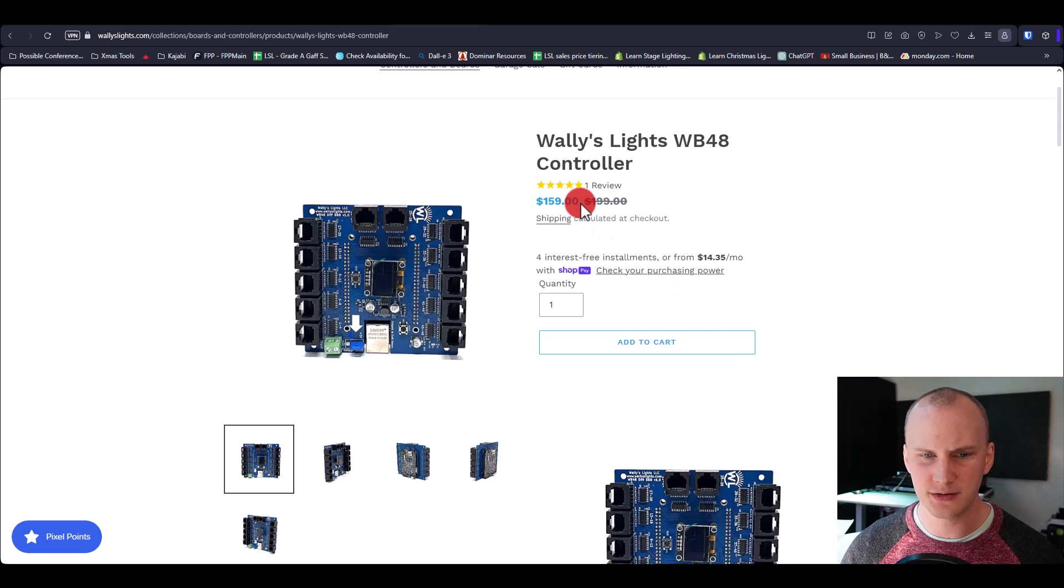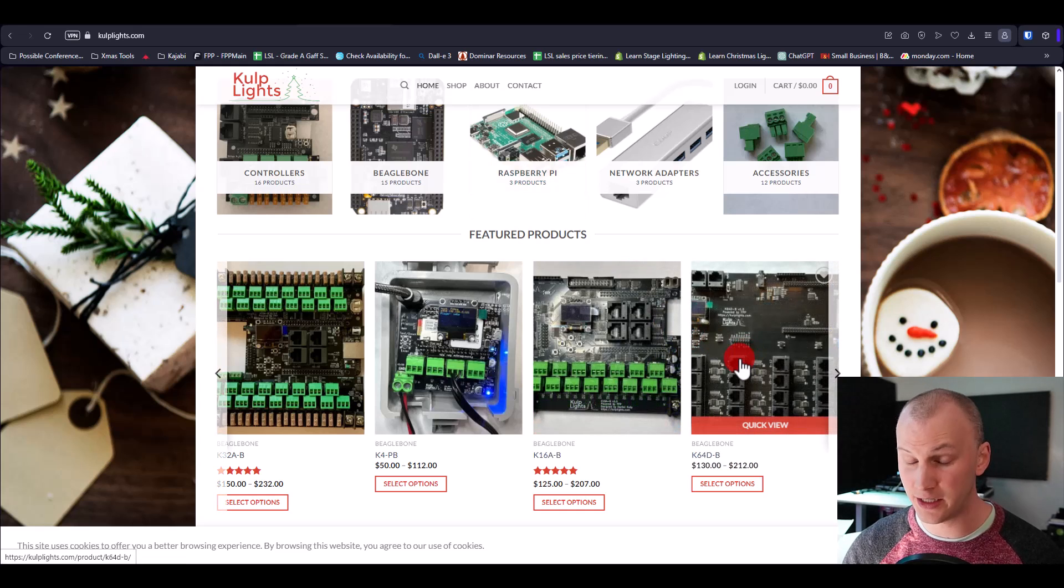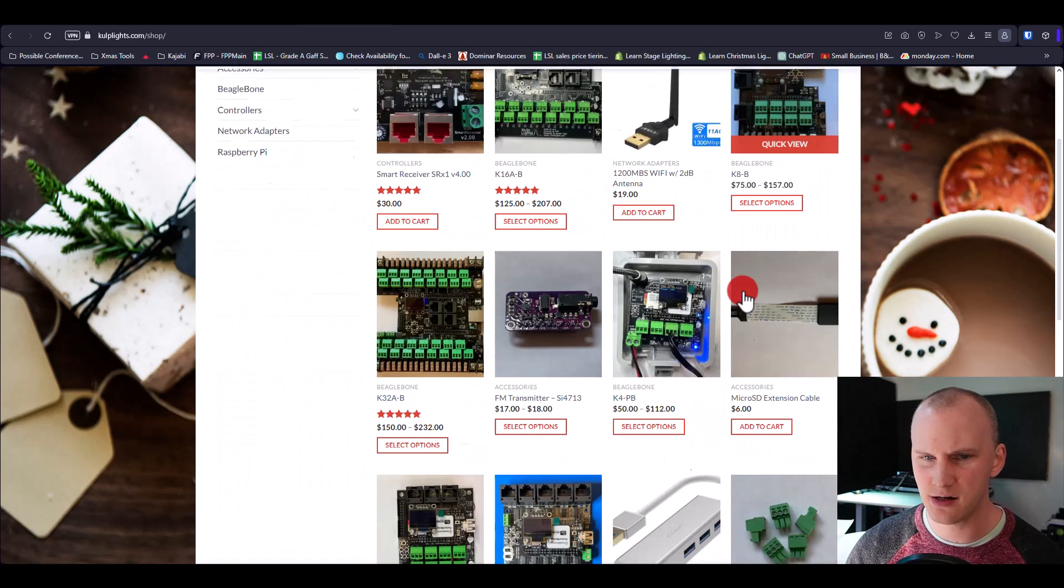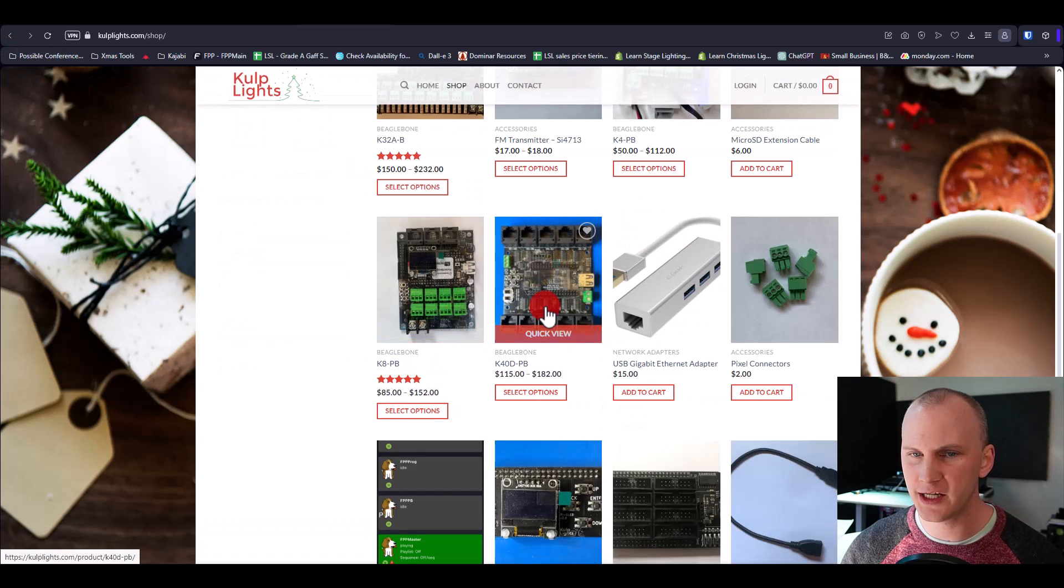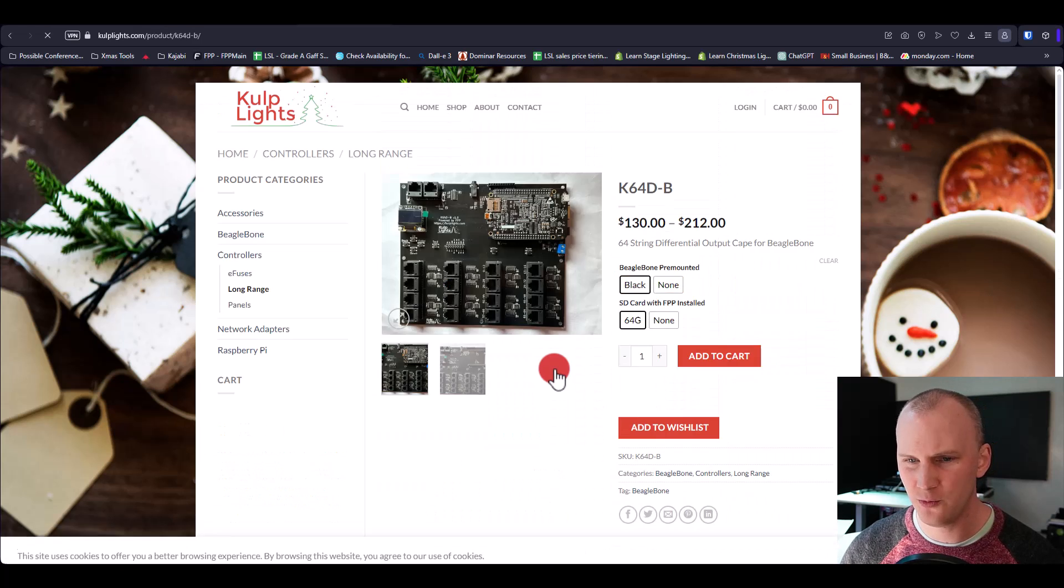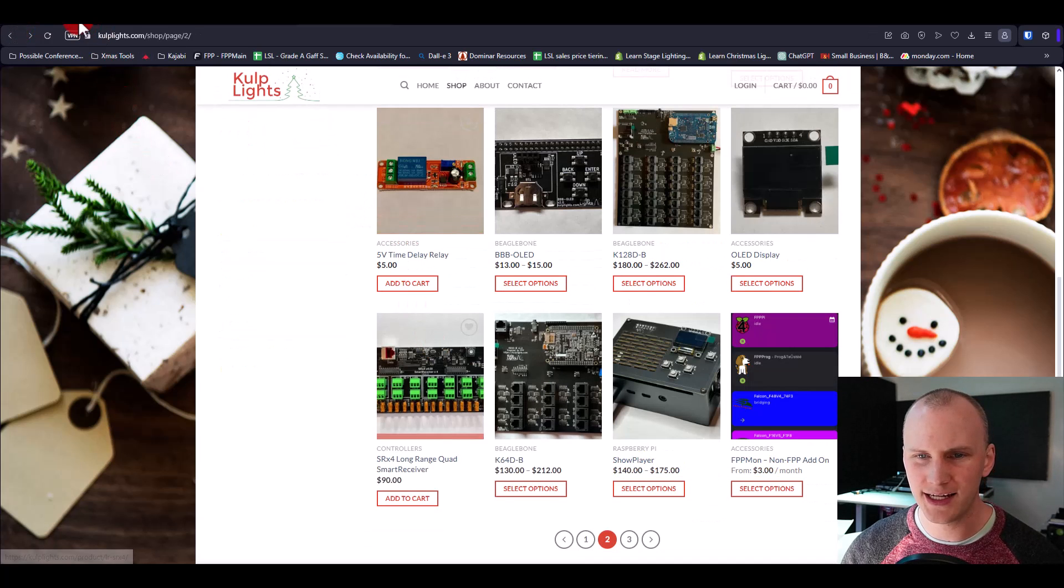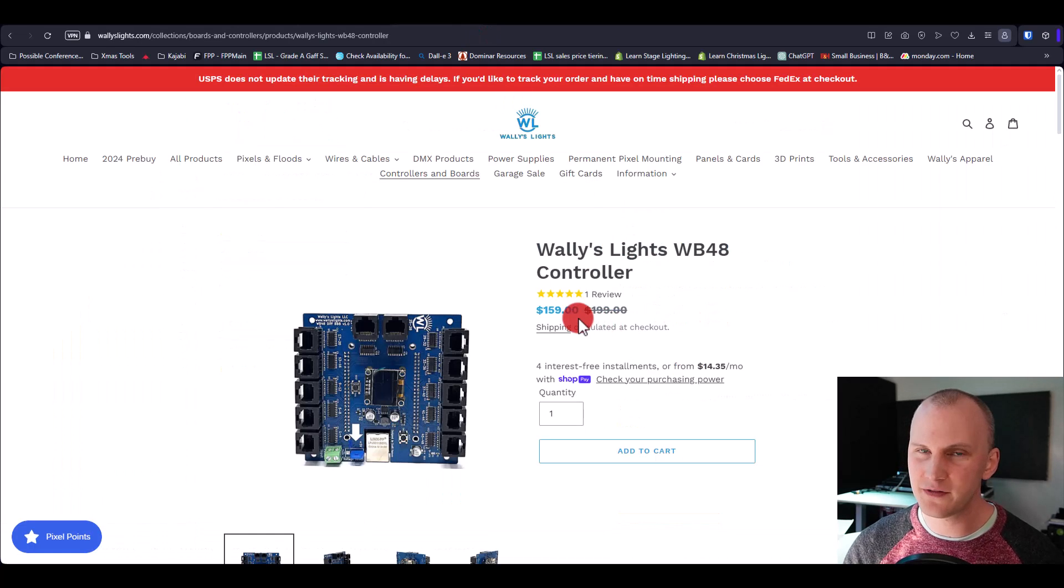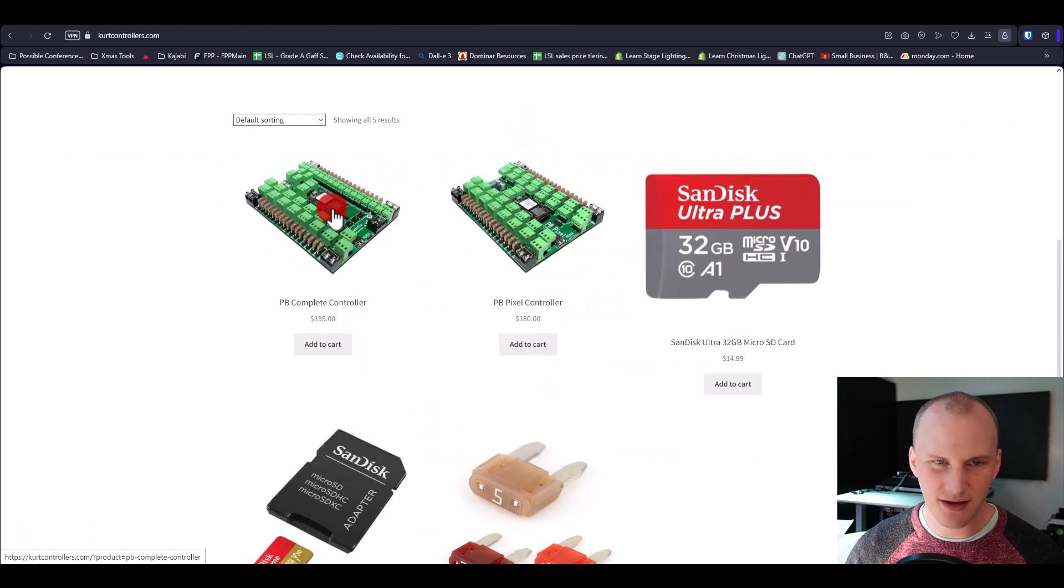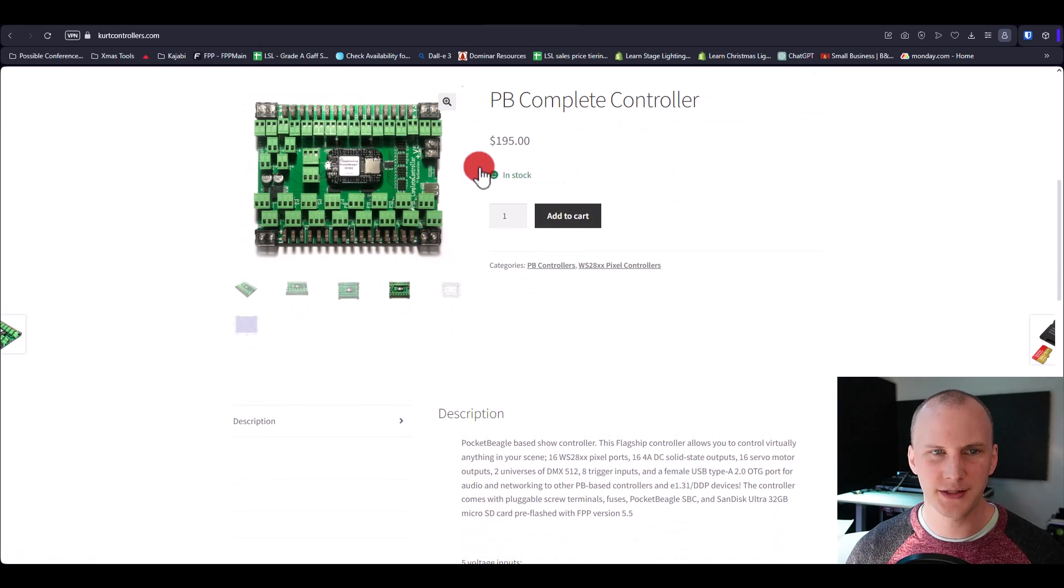It's $159. Does it come with the Beagle bone? It comes with the Beagle bone and an SD card. If I go to Culp lights and look at a K40 or K64, because those are kind of the two similar ones, let's see here. I'm just doing this off the fly. A K40 is going to cost you—I don't like Pocket Beagle based ones for a couple reasons, we go deeper in our courses. Where's the K64? Yeah, that one's a Beagle bone one. This one has more ports than the Wally's lights. When we get the Beagle bone in the SD card, it comes out to $212. If we do the 40, it's $182 all in, where this is $189 all in. So they're essentially about the same price. Kurt lights—same thing. They have these controllers, their website's a little buggy right now, but they have a similar controller that does similar things at a similar price point. They're all good options.